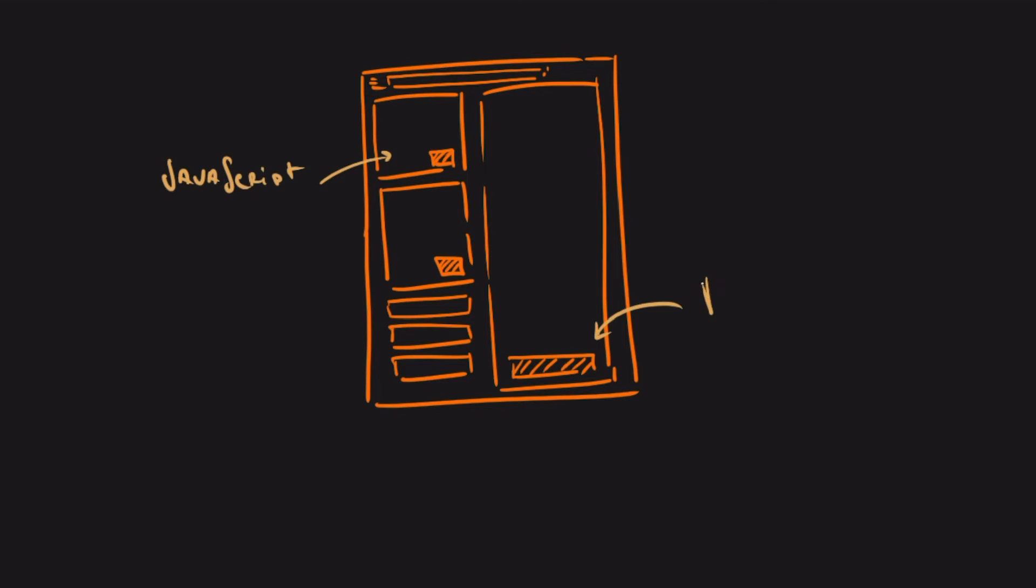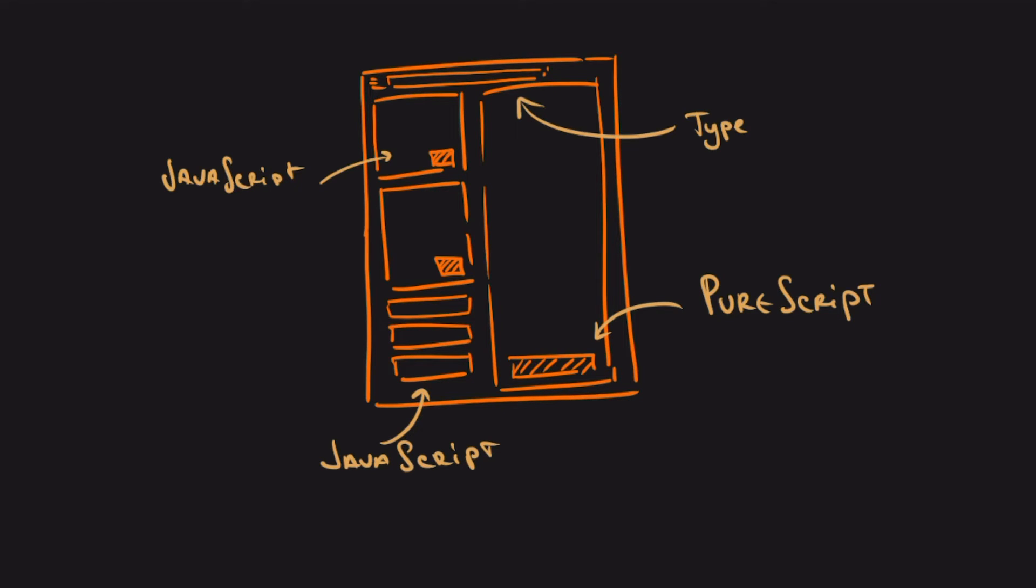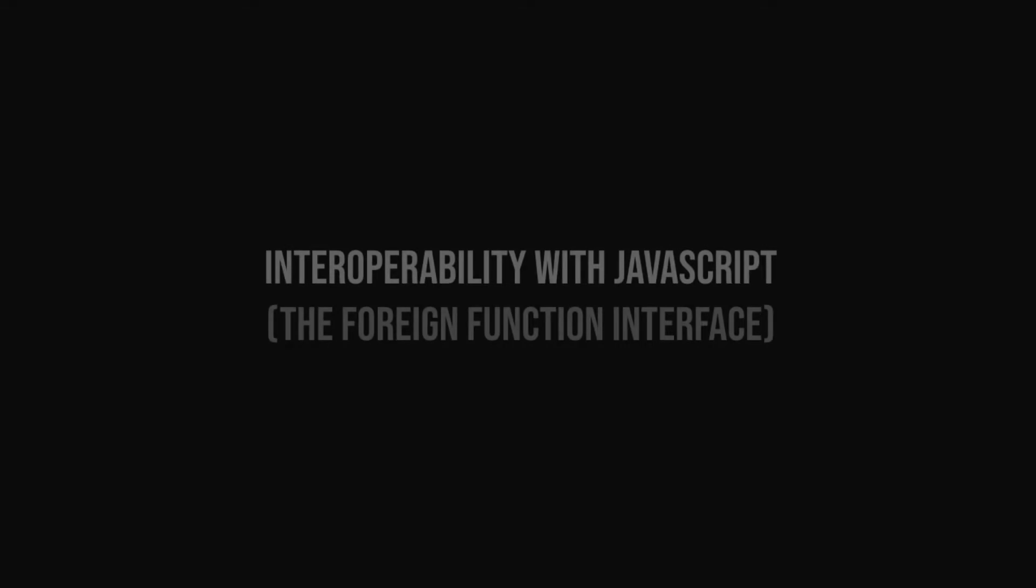Moreover, you can migrate one piece at a time. You don't have to abandon what you have and do big rewrites. That's what happened in one of my previous companies, the JavaScript TypeScript React code base over a couple of months turned into PureScript code base.